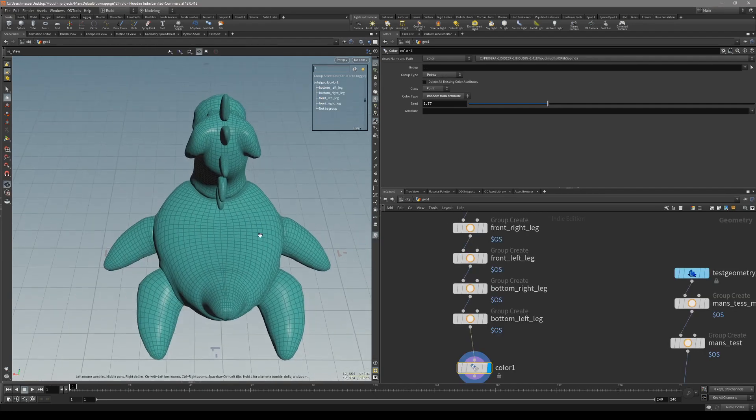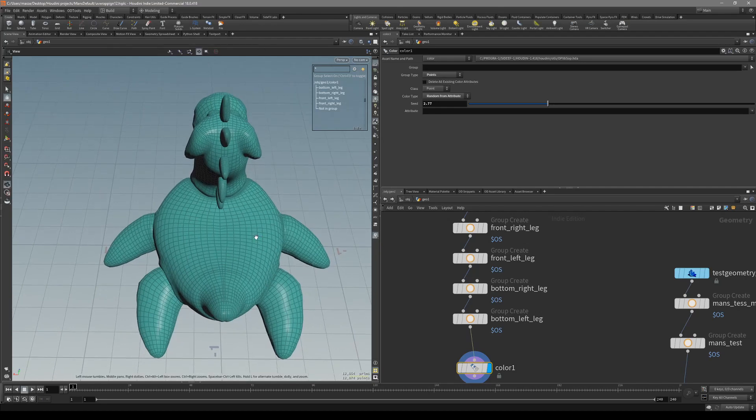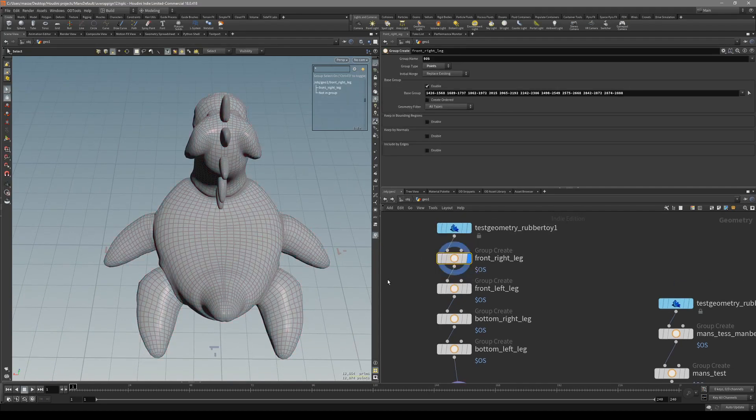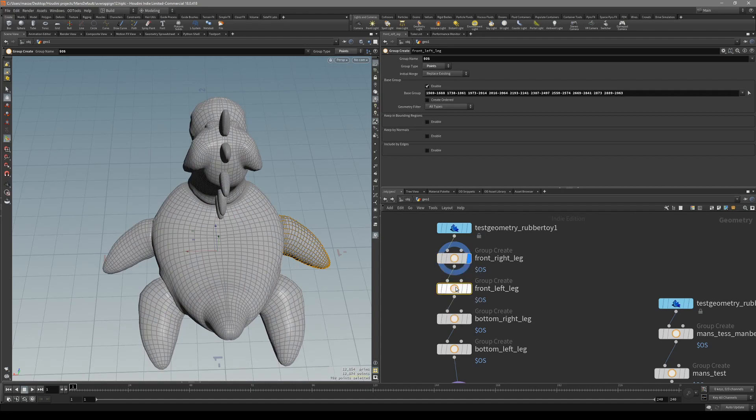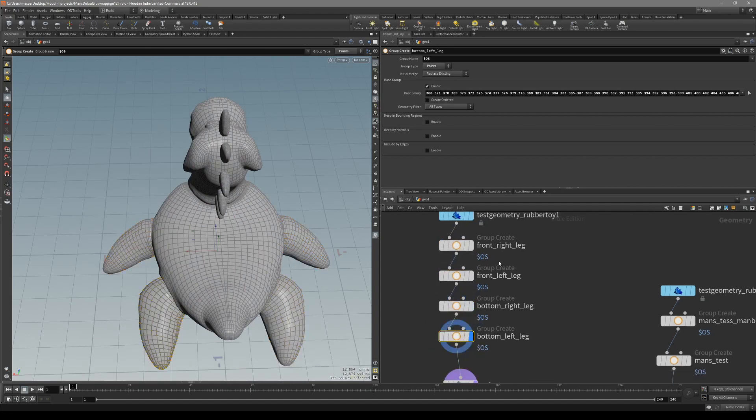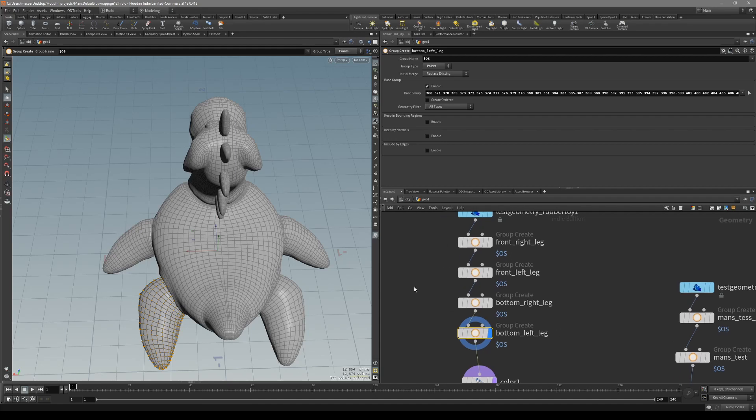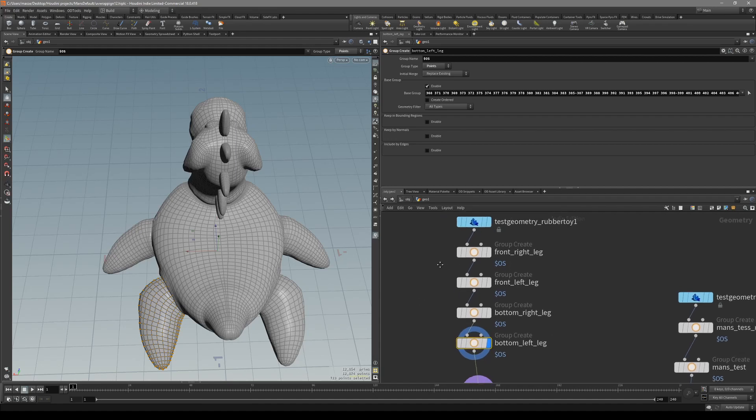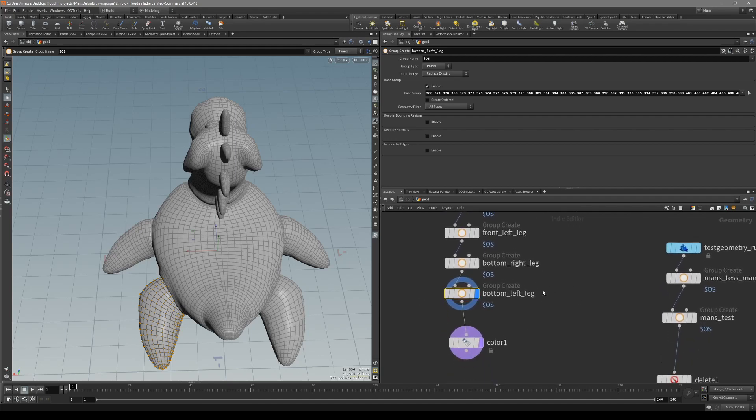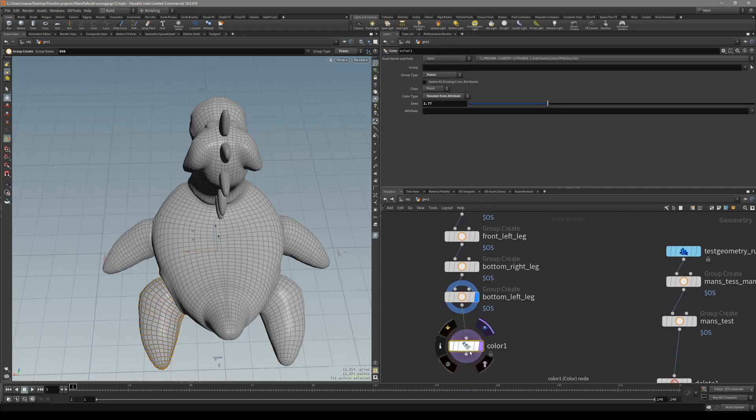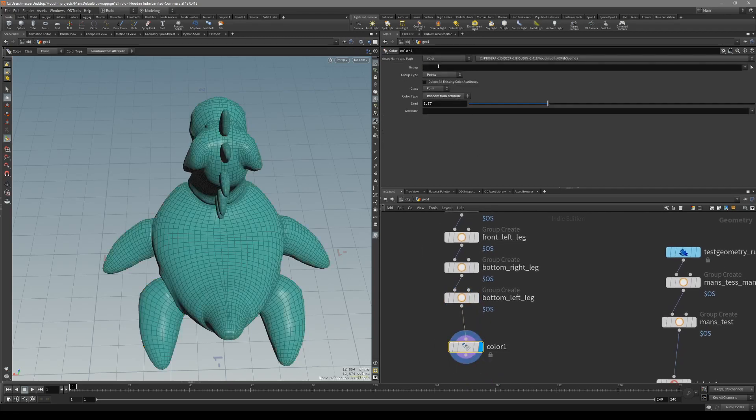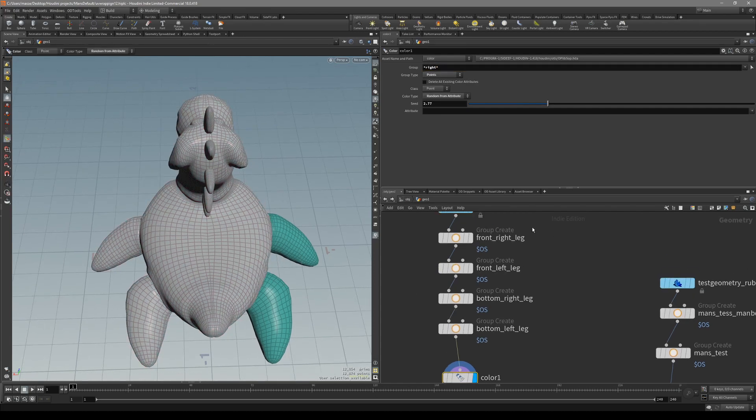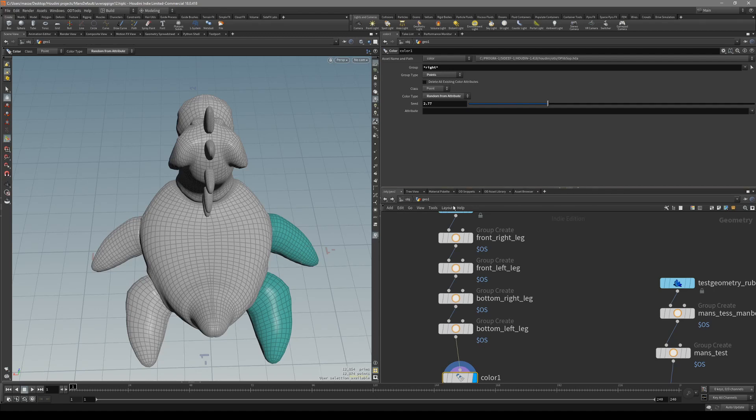Let's take a look at another sample. So what I have done here is giving each one of these legs its own group: front right, front left, bottom right, bottom left. So, let's say we want all the right legs selected. What we can do in a color node, put down an asterisk, word right, asterisk. What is it going to do? Go through all our groups and gonna find word right.